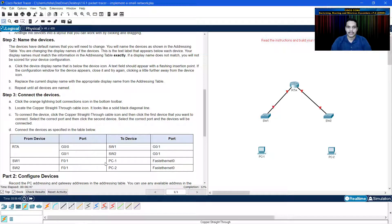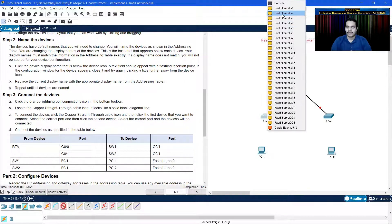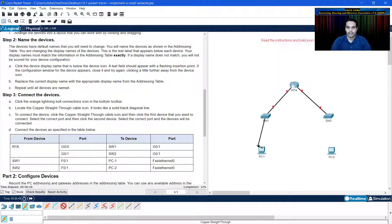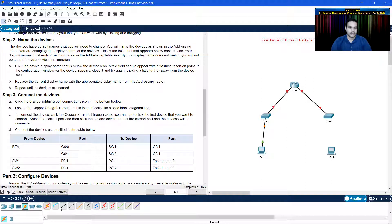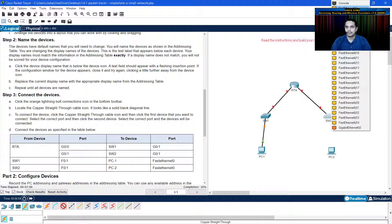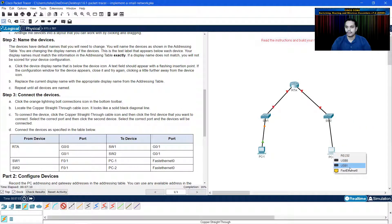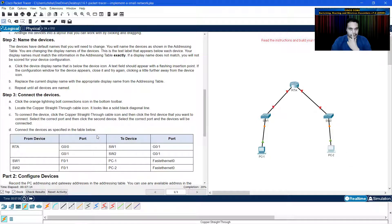The switches are connected to PCs using the F0/1 ports. Click on the cable, click on the switch, select the F0/1 port on the switch, then click on the PC and select the fast Ethernet port — usually PCs have only one Ethernet port. Similarly, click on the cable, click on SW2, select F0/1 of SW2, then click on PC2 and select fast Ethernet. This is how you connect all the devices.